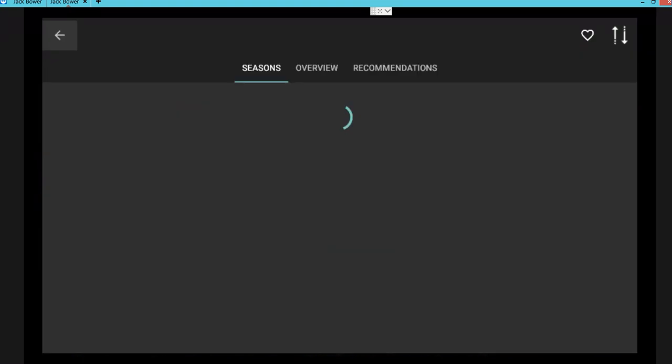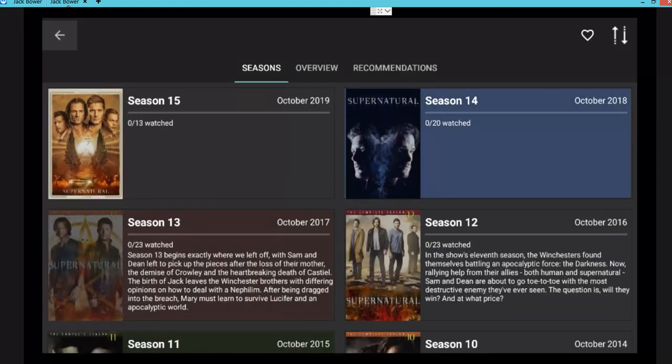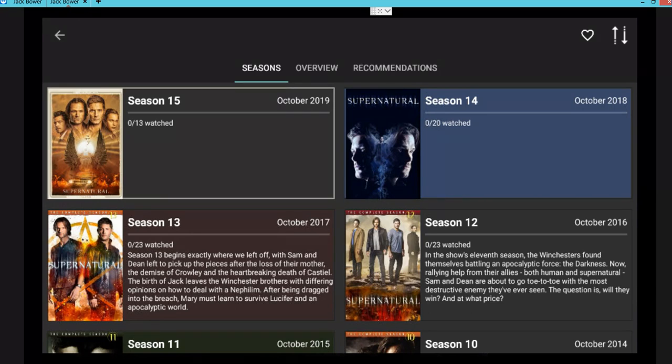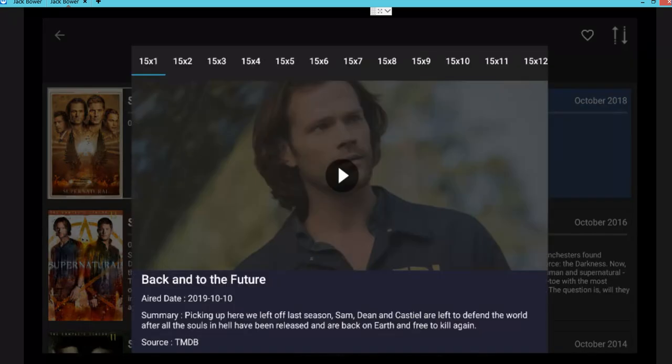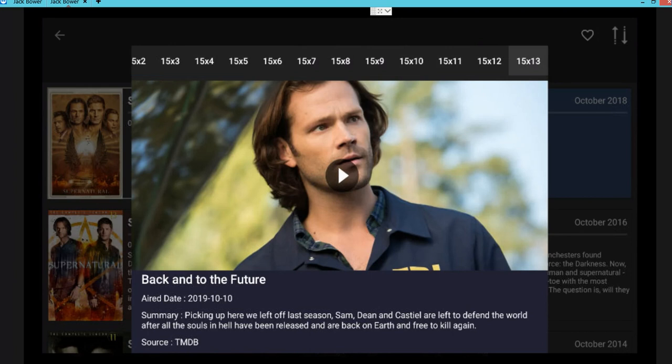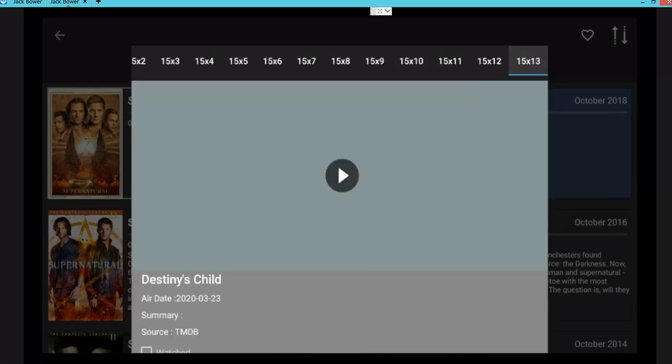Like Supernatural, for example, there it is. Very well organized, season 15. Wow. There's been 13 episodes already. I guess I better catch up on that.